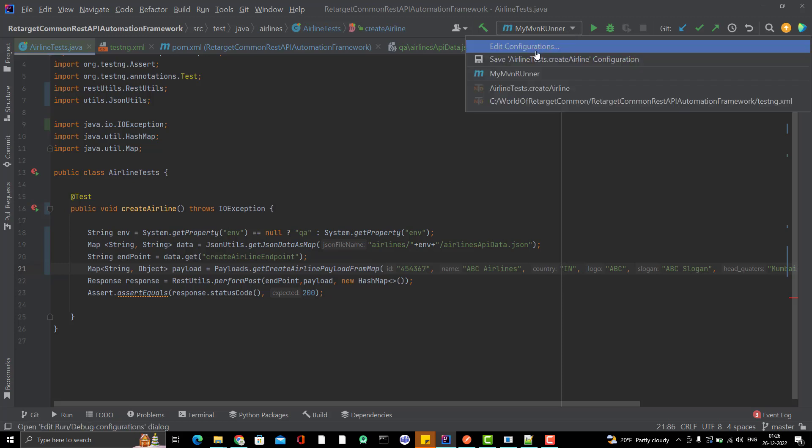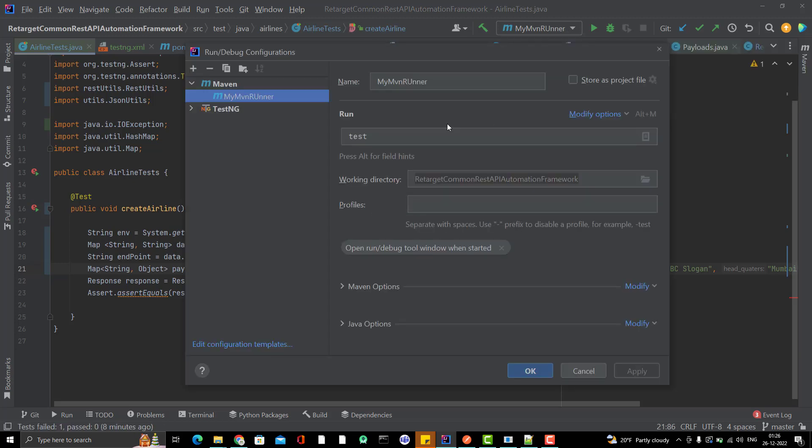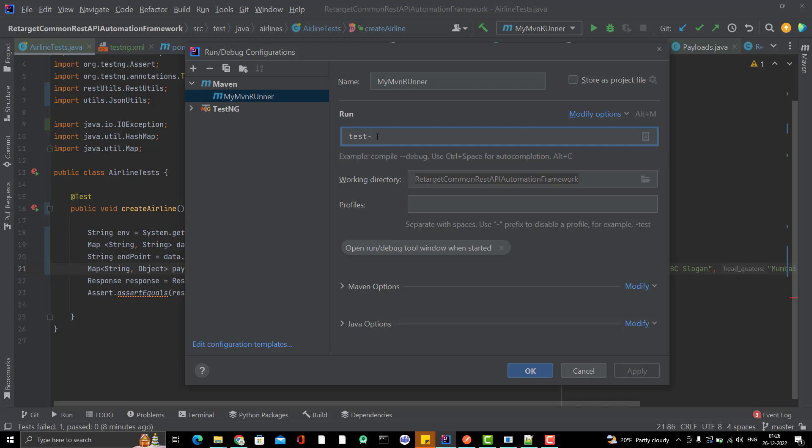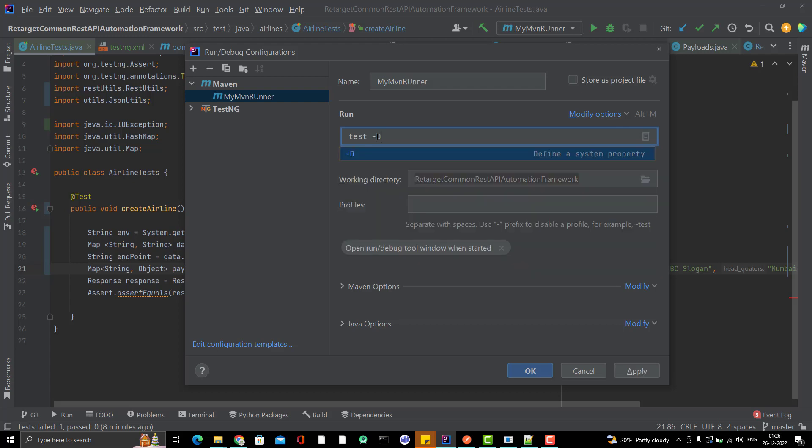Give the space, hyphen capital D, then pass ENV and maybe you can pass QA or dev, whatever you want. Make sure that you give the white space and hyphen capital D. And this variable name should be same, whatever you are using in your framework or test case. If changing is to ENV1 or environment, then you need to change the system variable name as well.